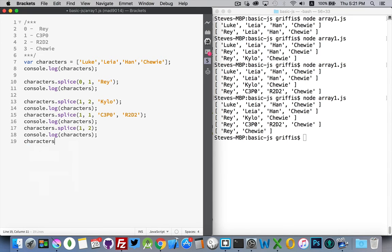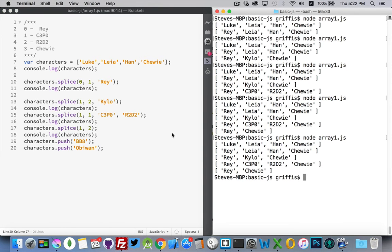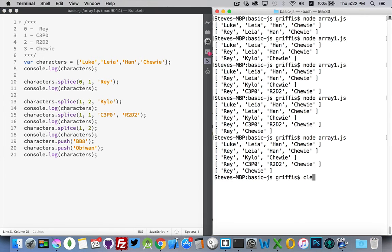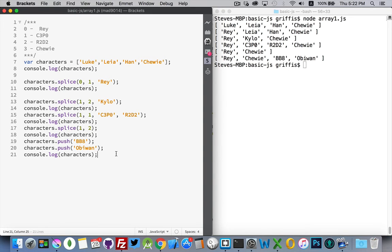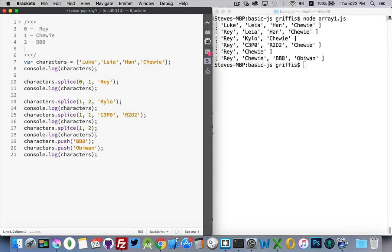Let's add a couple more things because I want to talk about sorting. I'm going to push bb8 onto the end, and also push obi-wan. Okay, so I have an array with four items: ray, chewy, bb8, obi-wan. The order right now is ray at index zero, chewy at index one, bb8 at index two, and obi-wan at index three.